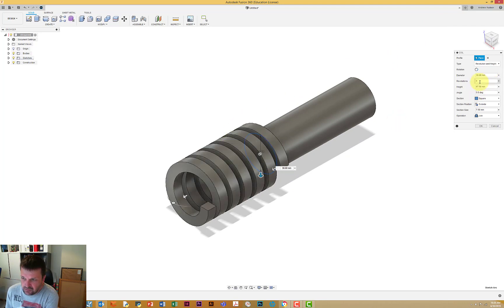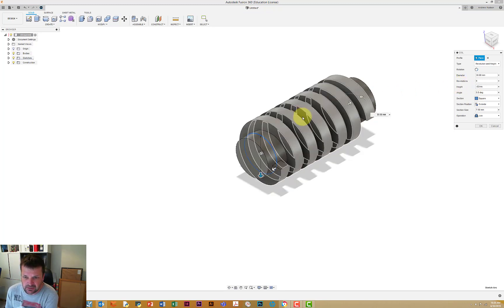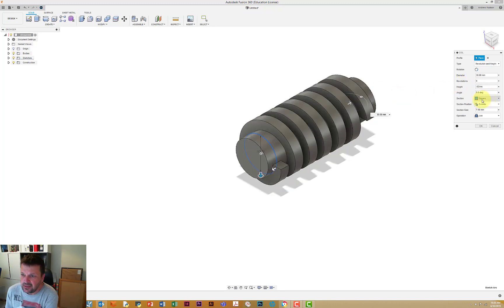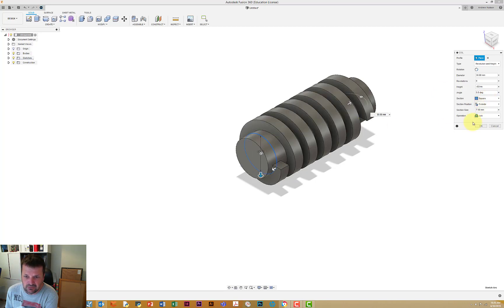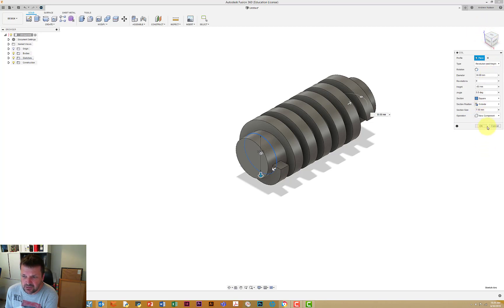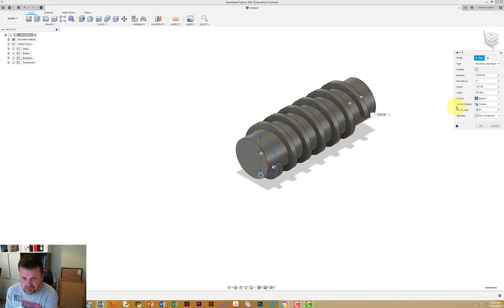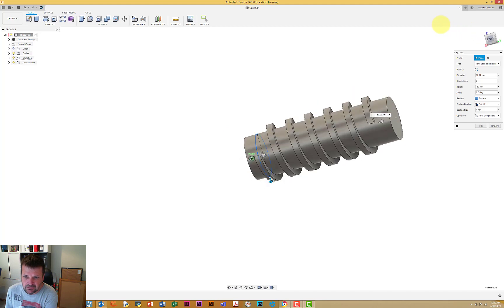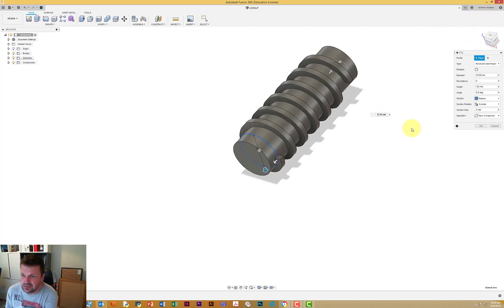Now it says that our coil is 6 revolutions at 80 millimeters, so do minus 80 so it goes the other way. We're doing square, we're doing outside so it's outside of the shape that we want. And we're going to do this as a new component just so that we can, we'll see where that works. We might have to join it later because we might not be able to do the fillets. Section size we want to change that so that is 4 because that was the thickness of our thread. So we've got something that's looking like that, so getting close.